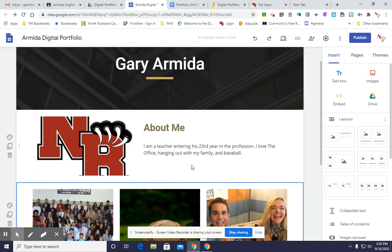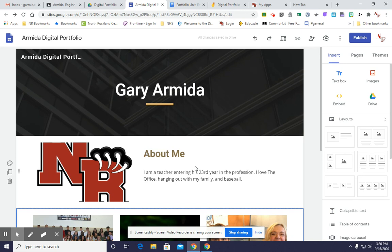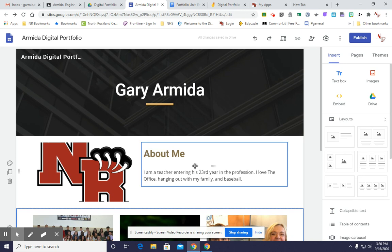Obviously you will do more in the About Me section. The teacher will give you some guidance on what he or she wants and go from there. So now we have our About Me page, but now we're going to get to the real purpose of the portfolio, which is to showcase your work and your growth.